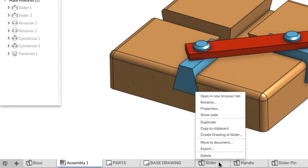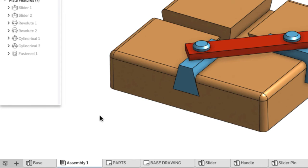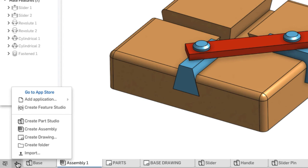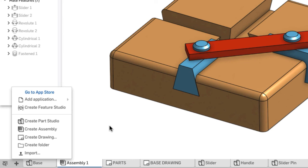If I right-click on a tab, you'll get a context menu that will allow you to do things like rename or duplicate or even delete the particular element that's in the tab. If I want to start a new element, I can click on the plus on the tab bar and choose Part Studio, Assembly, Drawing, or I can create a folder to organize the different tabs.